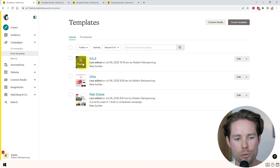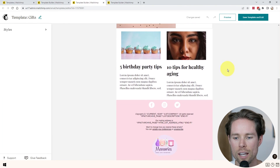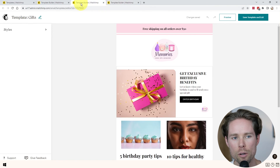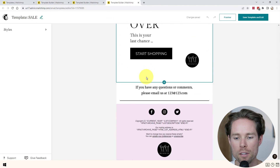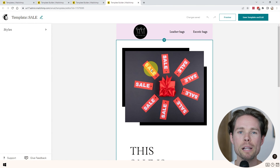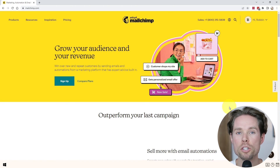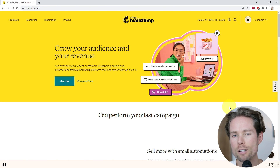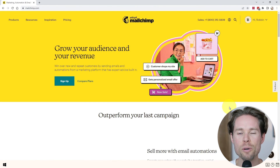These were the three email template designs that we created. Please let me know in the comments which design you like best — the real estate design, the gifts/birthday design, or the sale design. I think I like the second one and the first one the most. That's the end of this video — if you need more help, check out the description for links to more in-depth MailChimp tutorials. Thanks for watching, and consider subscribing if you want to see more. Also like the video if you enjoyed it. Thank you, bye.